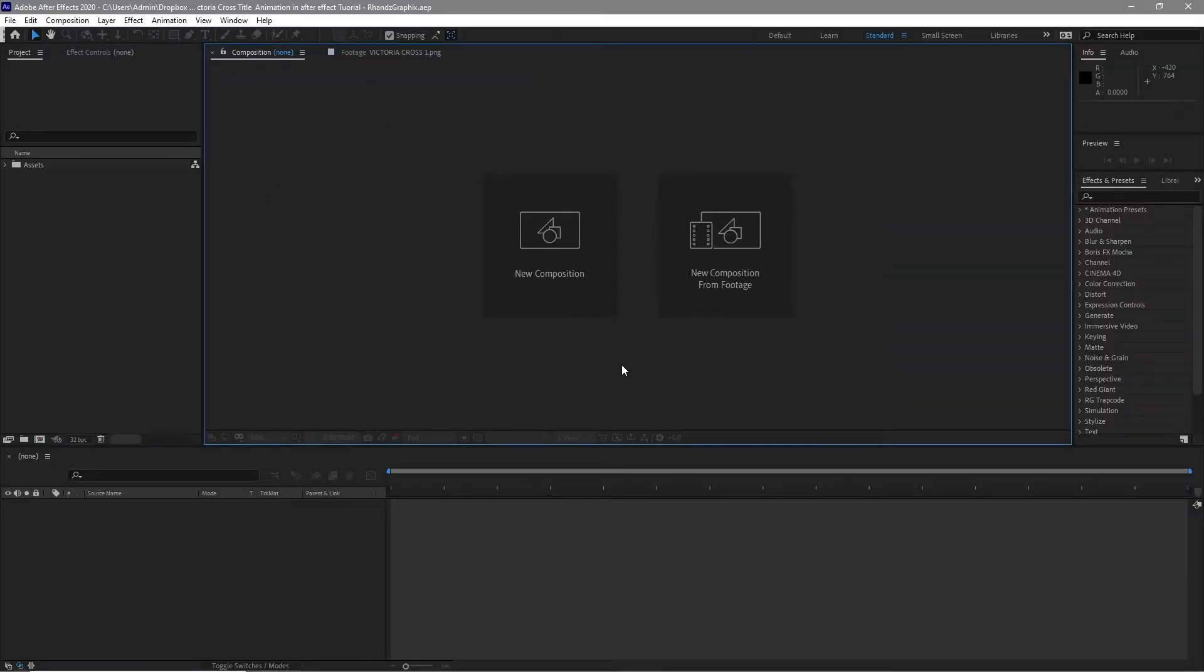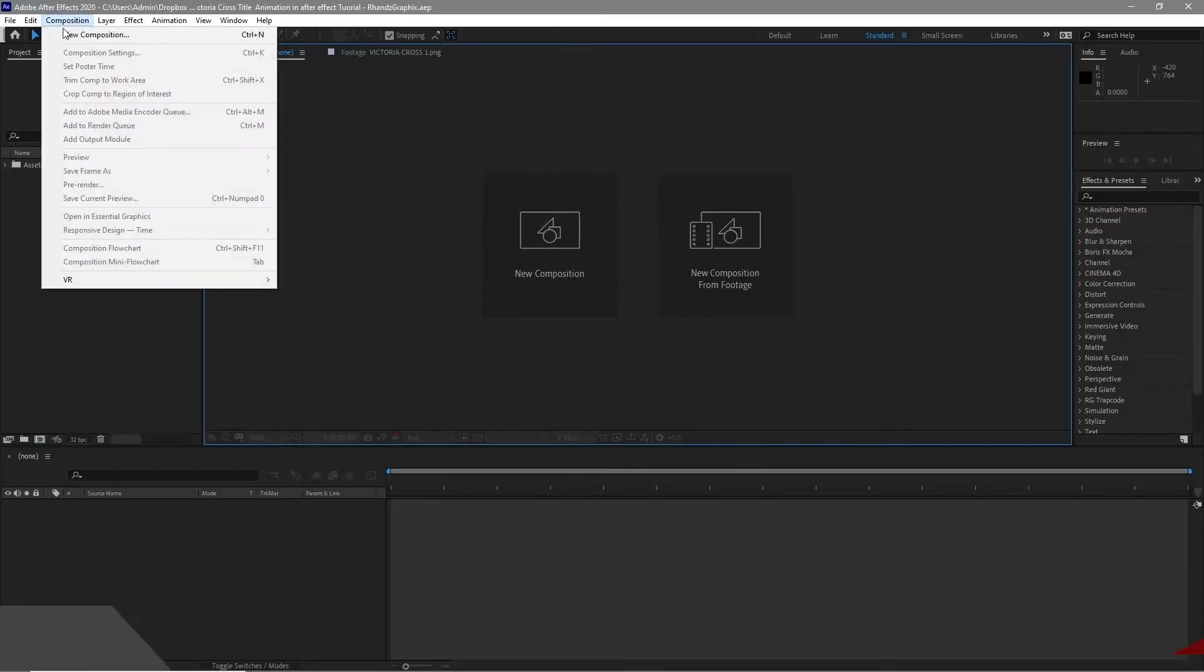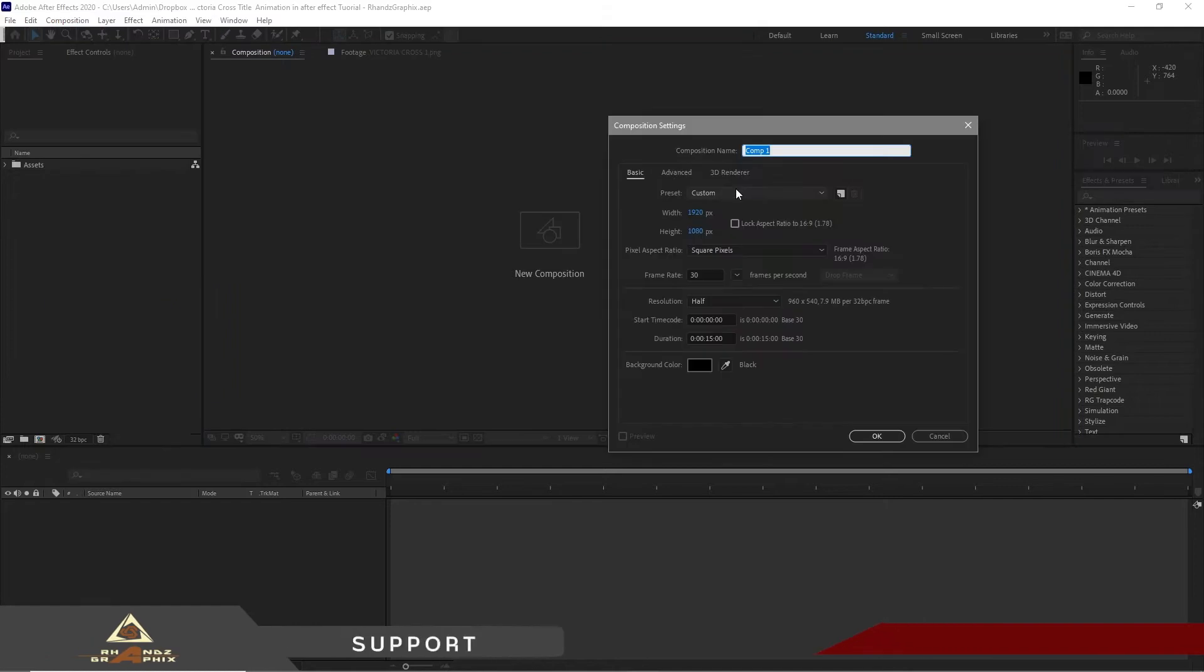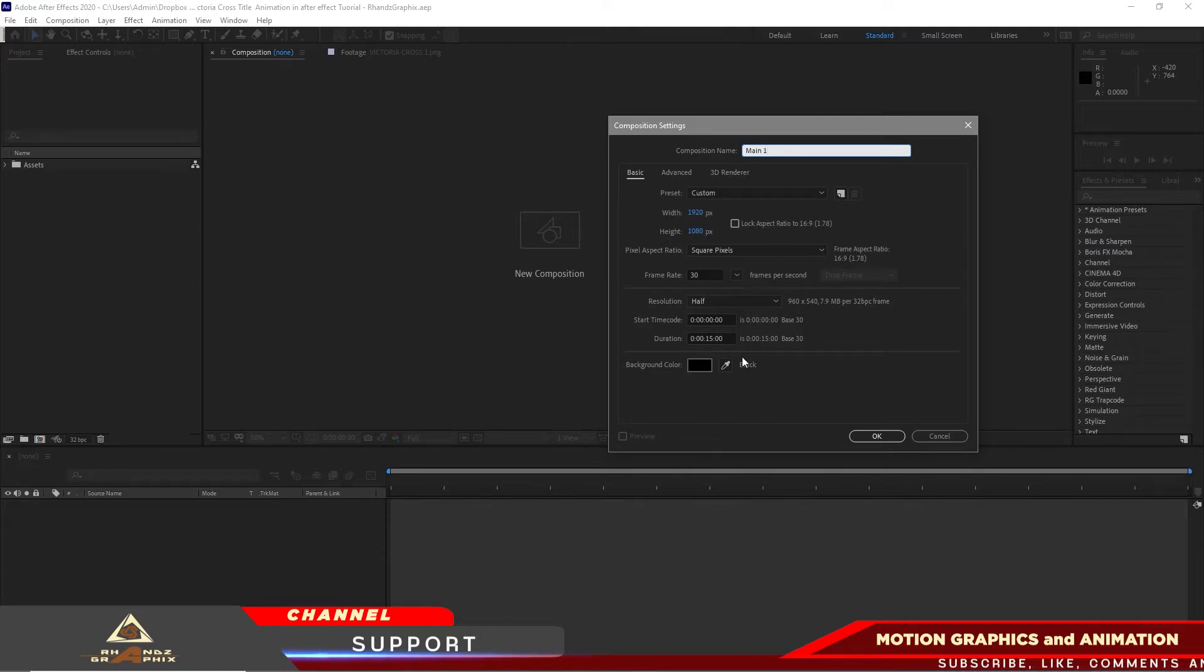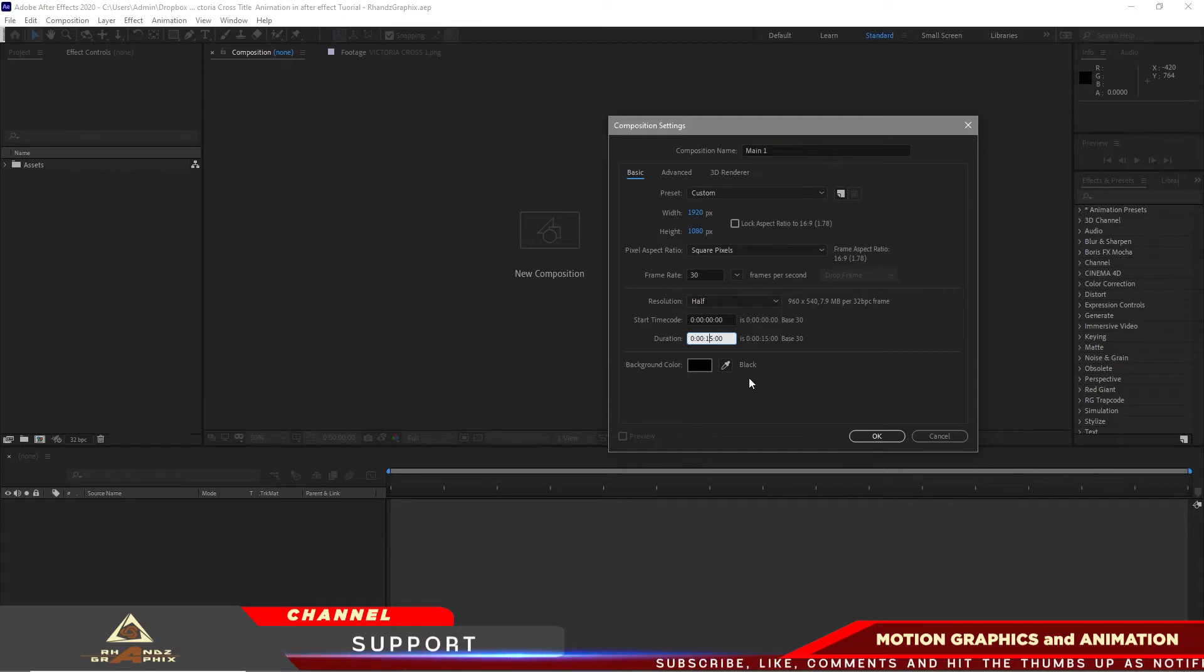First, we will go to Composition and make a new composition. I will name it main one, 1920 by 1080p, 30 frames per second. The duration is 10 seconds.